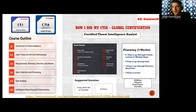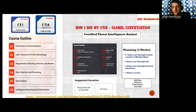Looking at the course content, there are six modules: Introduction to Threat Intelligence, then Cyber Threat and Kill Chain Methodology, Requirements, Planning, Direction and Review if you want to design your own CTIA program, and then Data Collection, Data Processing, Data Analysis, and Intelligence Reporting and Dissemination.